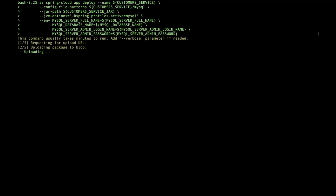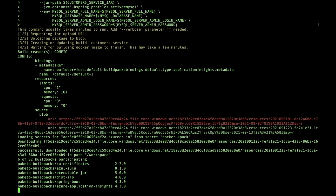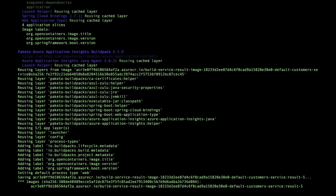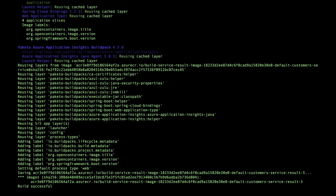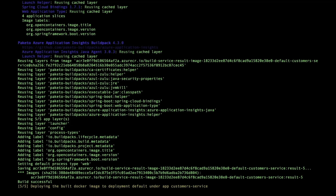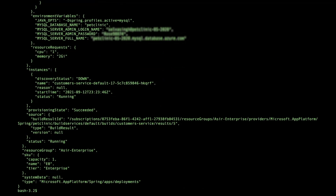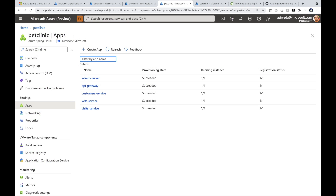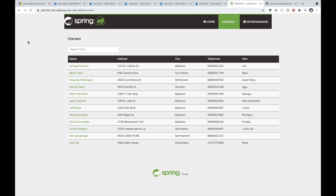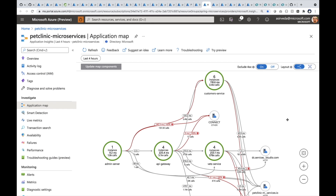Starting an app deployment to Azure Spring Cloud Enterprise. Tanzu build packs are applied and deployed to the service. The Pet Clinic workload is up, running, and ready to serve. You can monitor using any application performance monitoring tool of your choice.